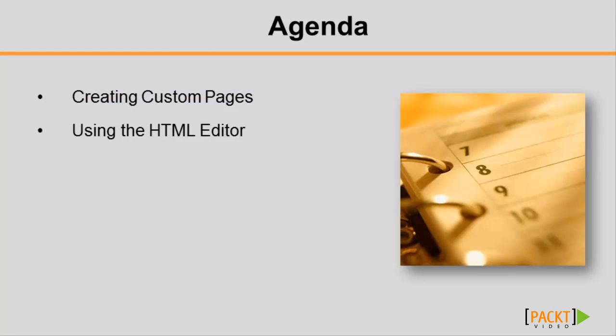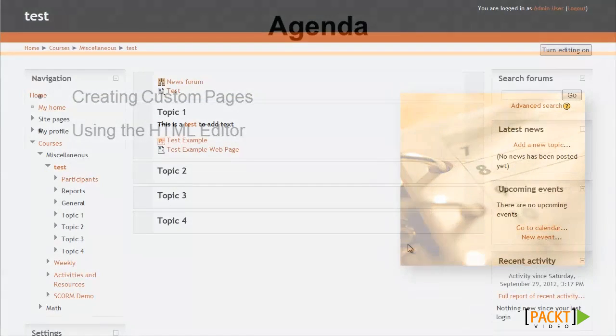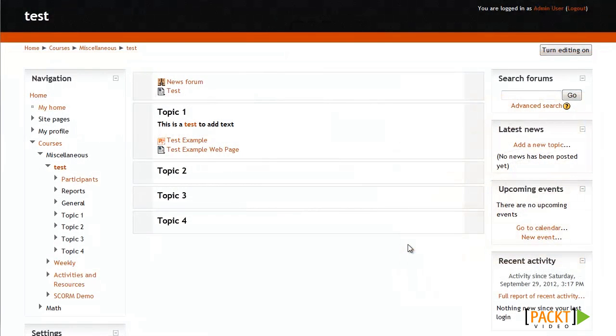Lucky for you, Moodle makes it easy to create custom web pages with the HTML editor. To compose a custom web page, you'll need to start by turning editing on as usual.